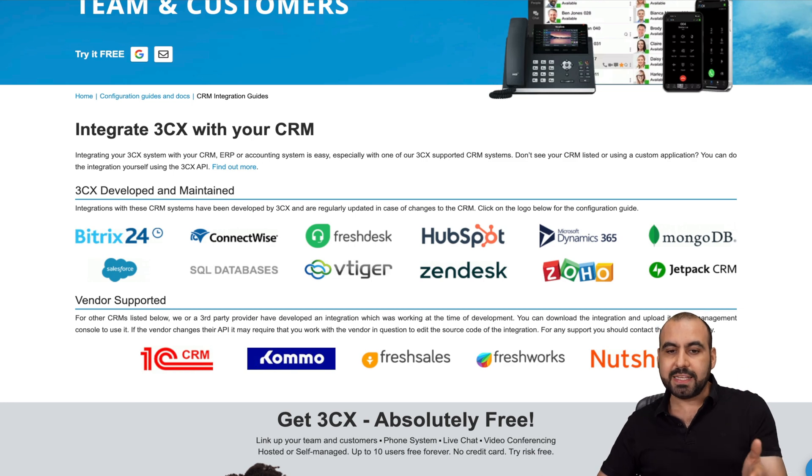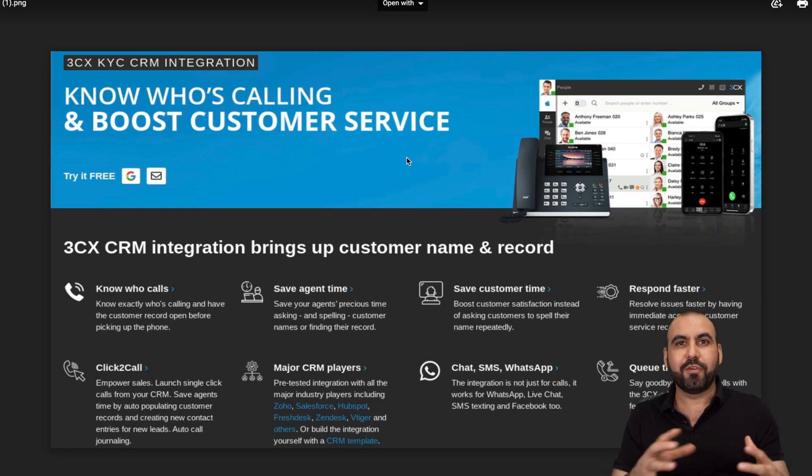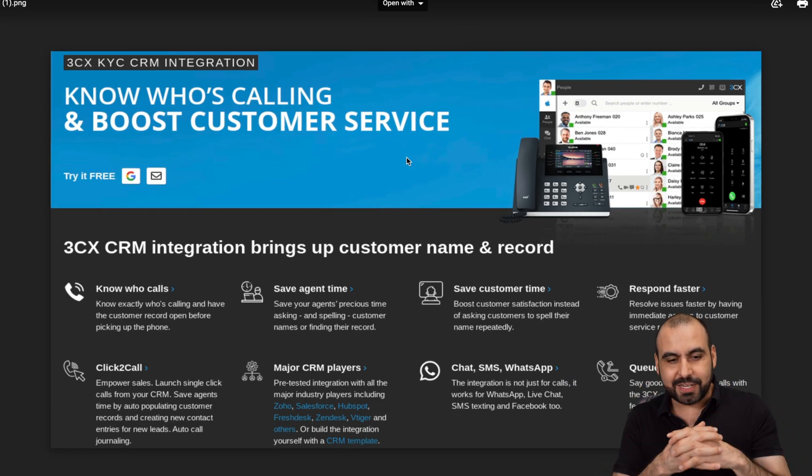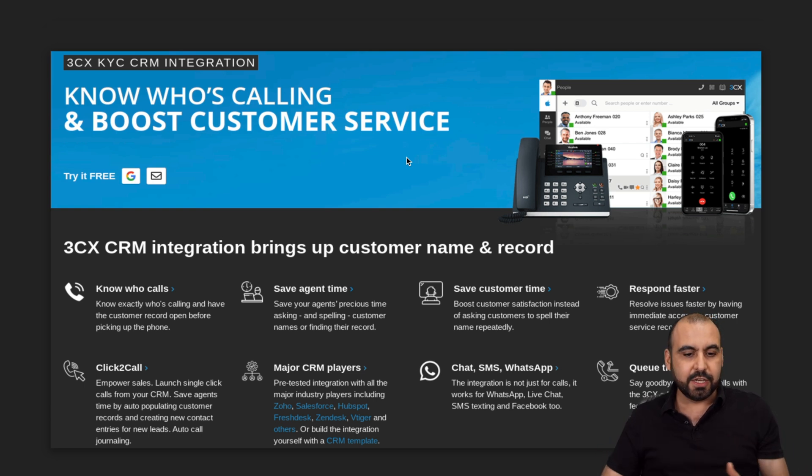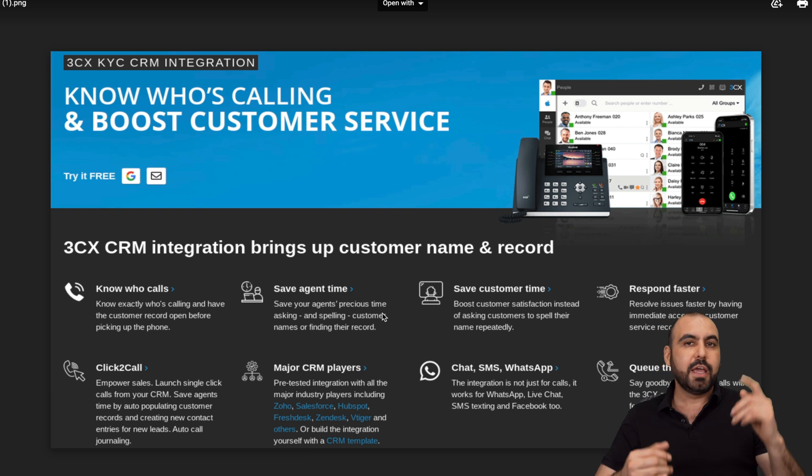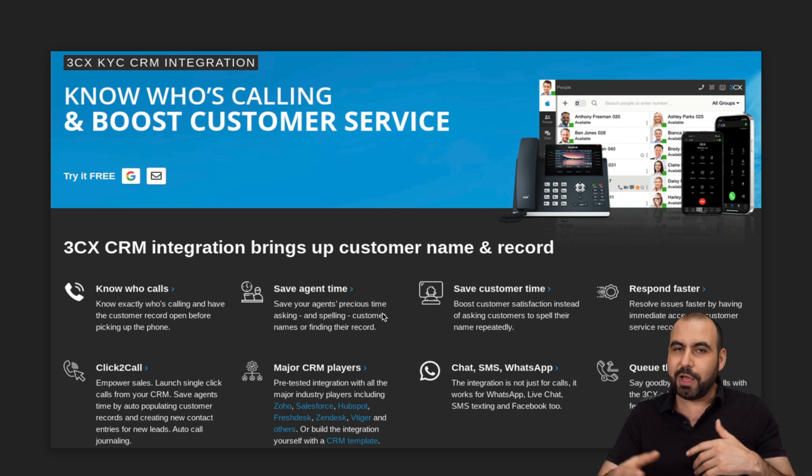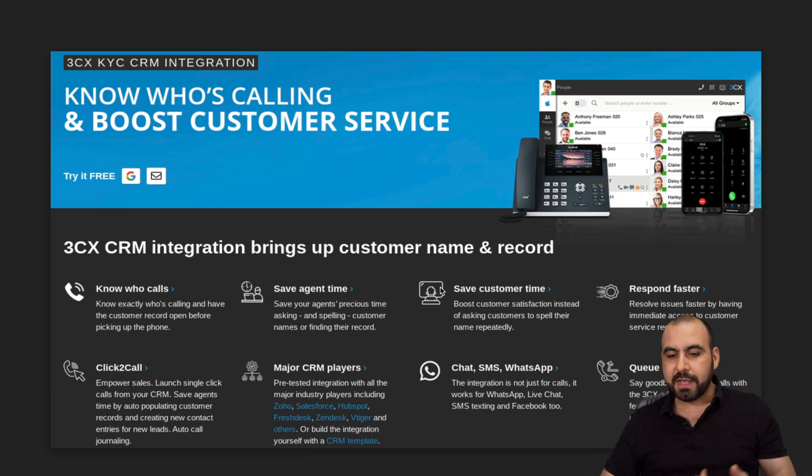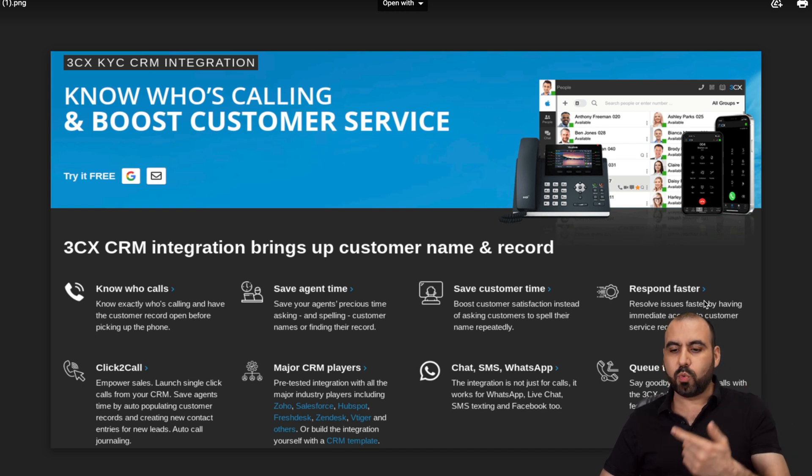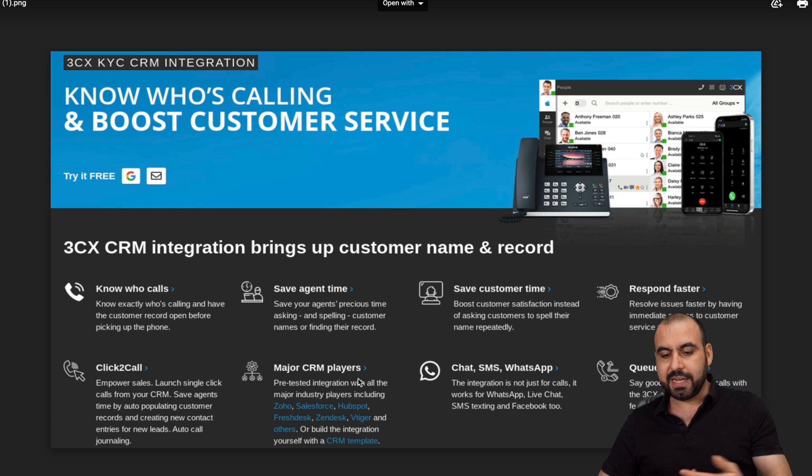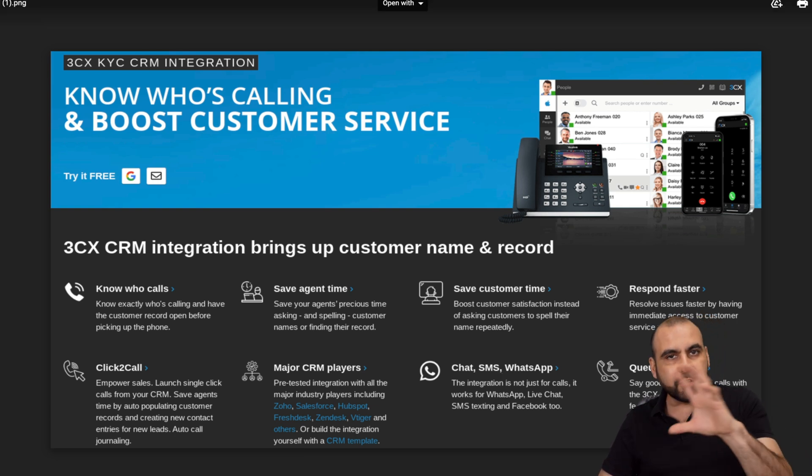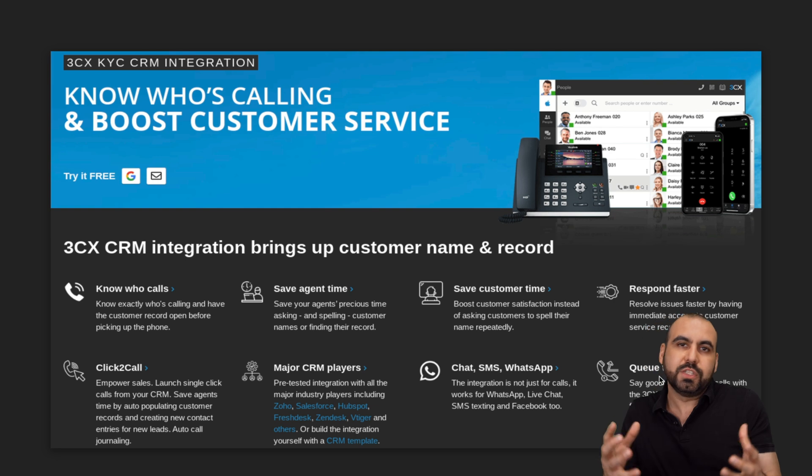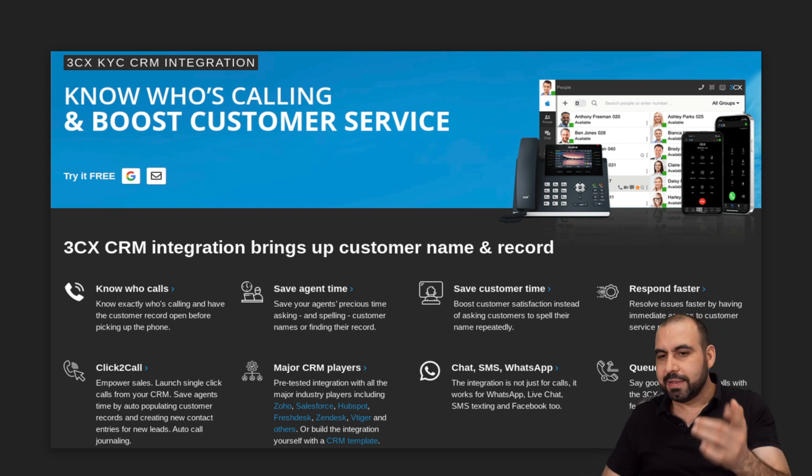Opening up this provider and this integration gives you access to all of this. You get to know who's calling, save the agent's time by knowing their name and spelling, save customer time by knowing information, respond faster, quick to call, major CRM players, chat, SMS and WhatsApp, and queue that call. You get all those integrations once you integrate with the CRM.